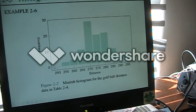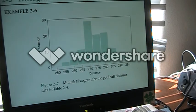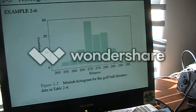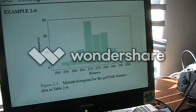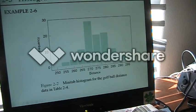We have our 10 bins, and each bin is five yards wide. The 250 bin appears to be empty, the 255 bin has a few, 260 a bit more, 265 and 270 has the highest number, 275 has a few, 280 has a little bit more than 275, then 285, 290, and 295.